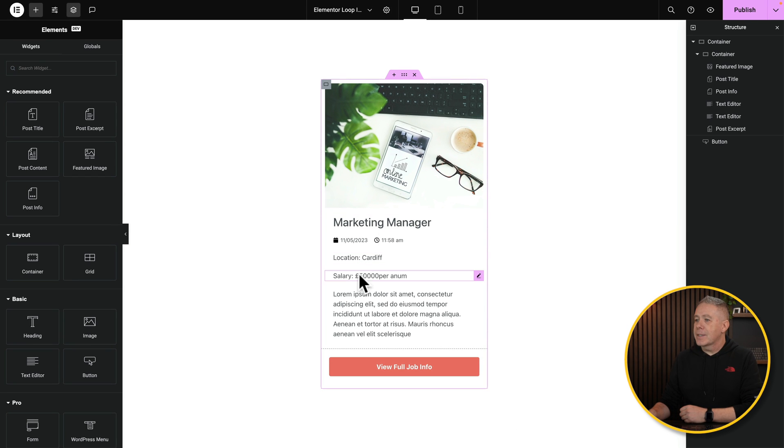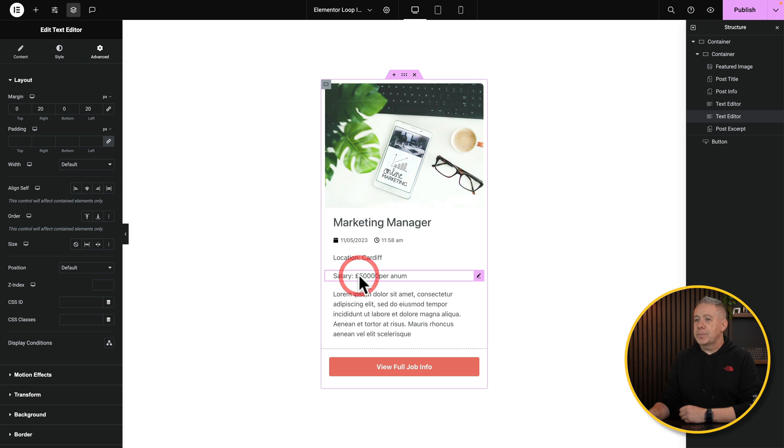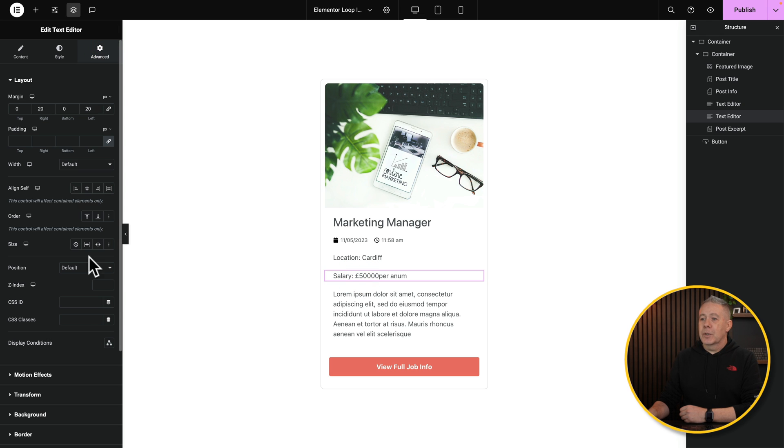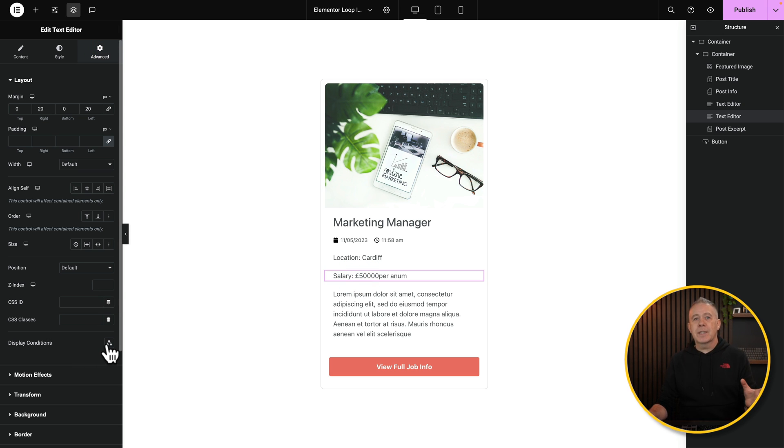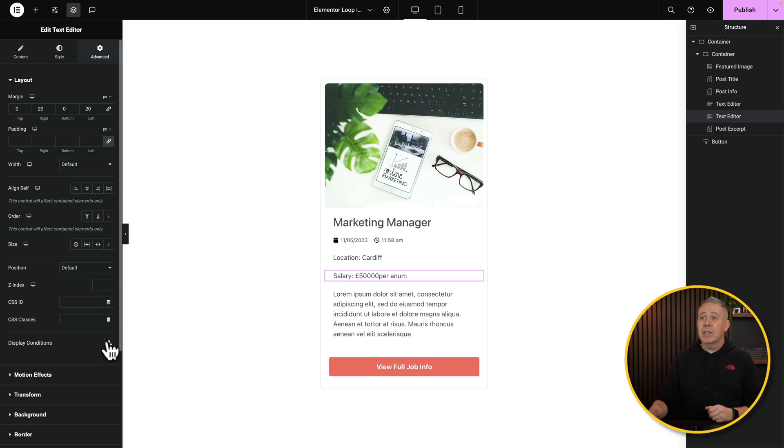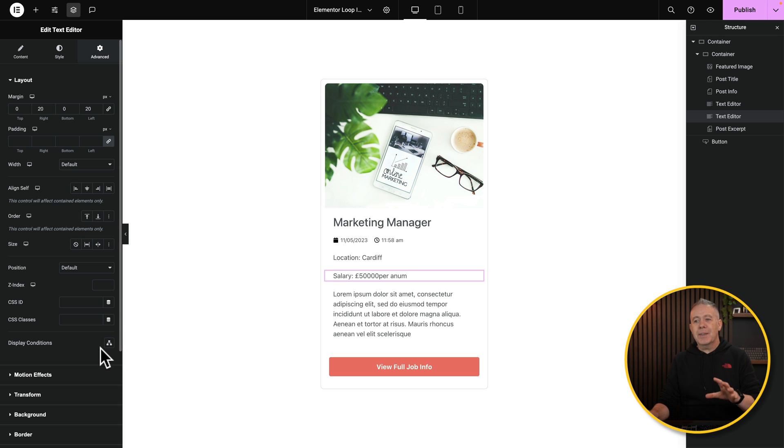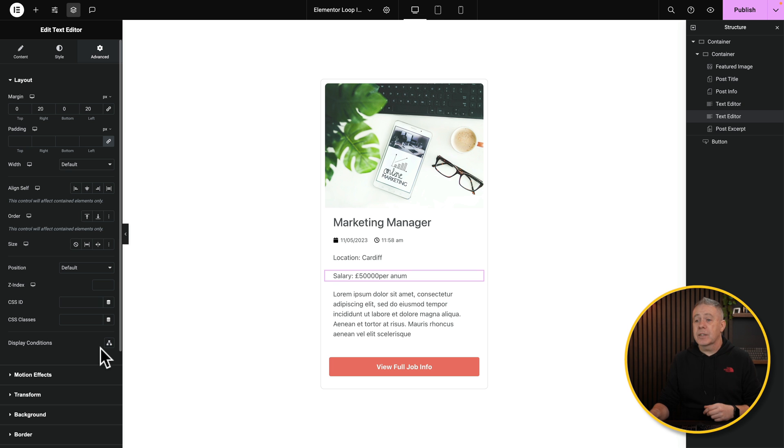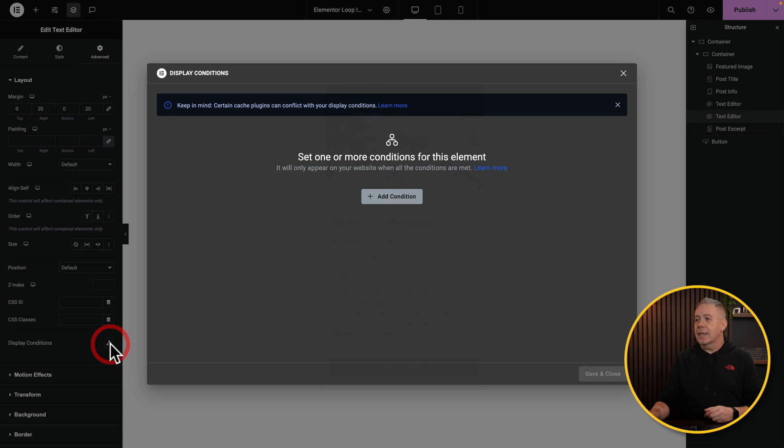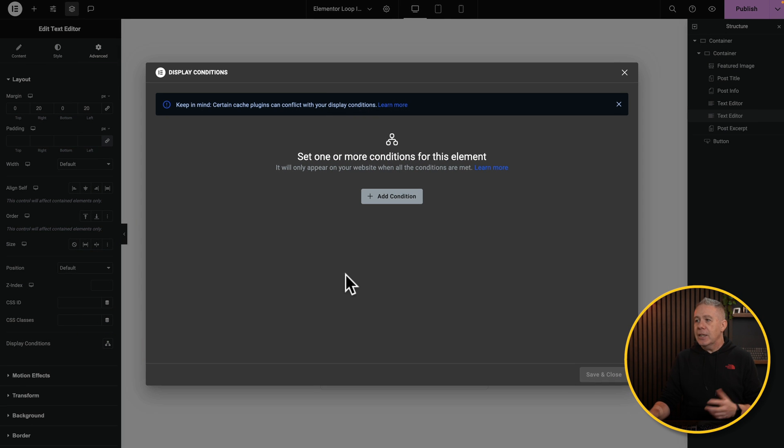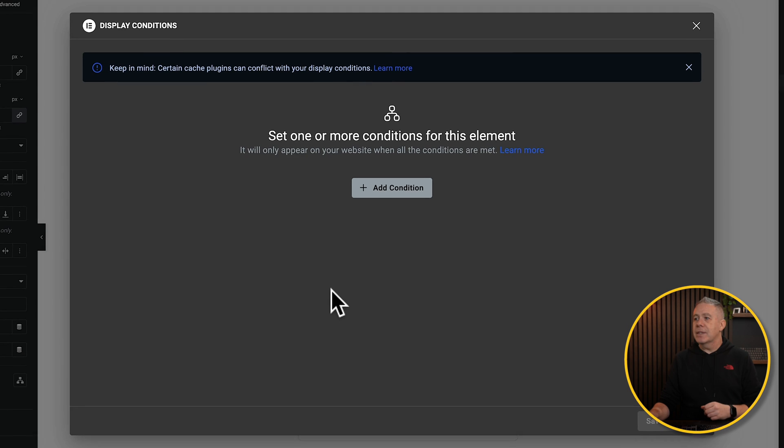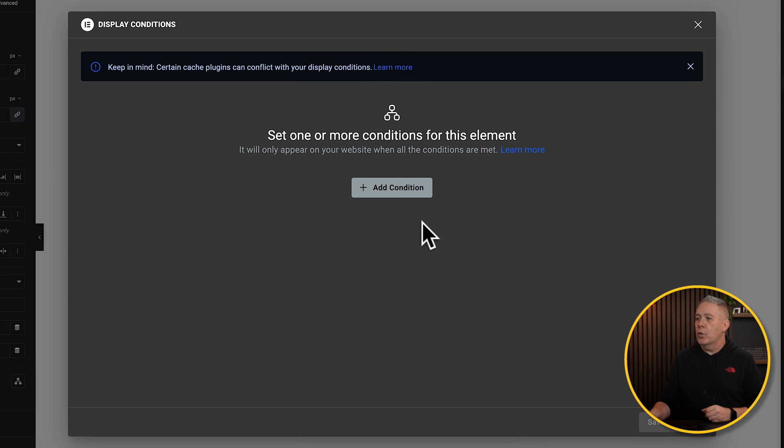Let's select, for example, the salary. I'll come over to our advanced. I'm going to scroll down until we get the display conditions. Now, this is one of the first things that I really think needs to be changed. This needs to be placed either in its own tab at the top or just a little bit more prevalent because this is just a little bit hidden away. No big deal, but I think it would make things a little easier if it was a little bit more obvious. Okay, so let's open up the display conditions, and as you can see, it looks relatively similar to what we saw before.